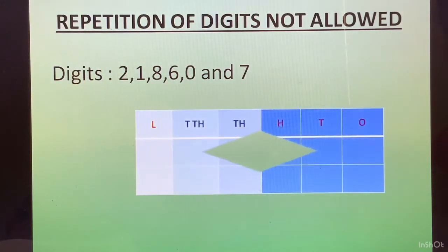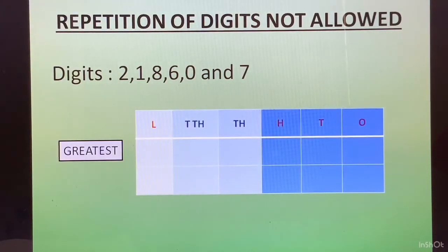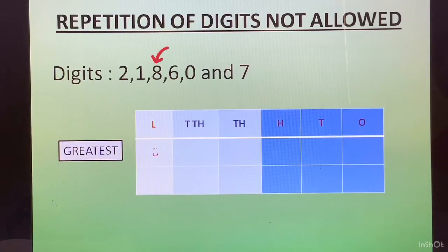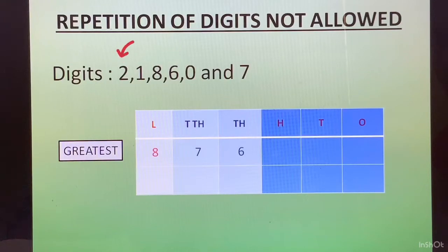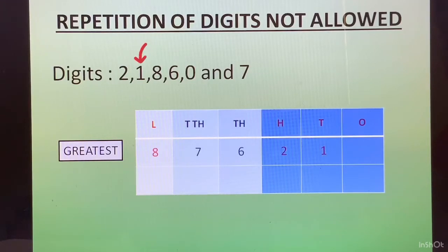We will draw the place value chart. To form the greatest number, we look for the greatest digit and place it in the lakhs place. The greatest is 8, so 8 goes in the lakhs place. Then 7 goes in the ten-thousands place. Then 6 in the thousands place. Next greatest is 2, which goes in the hundreds place. Then 1 in the tens place, and lastly 0 in the ones place.